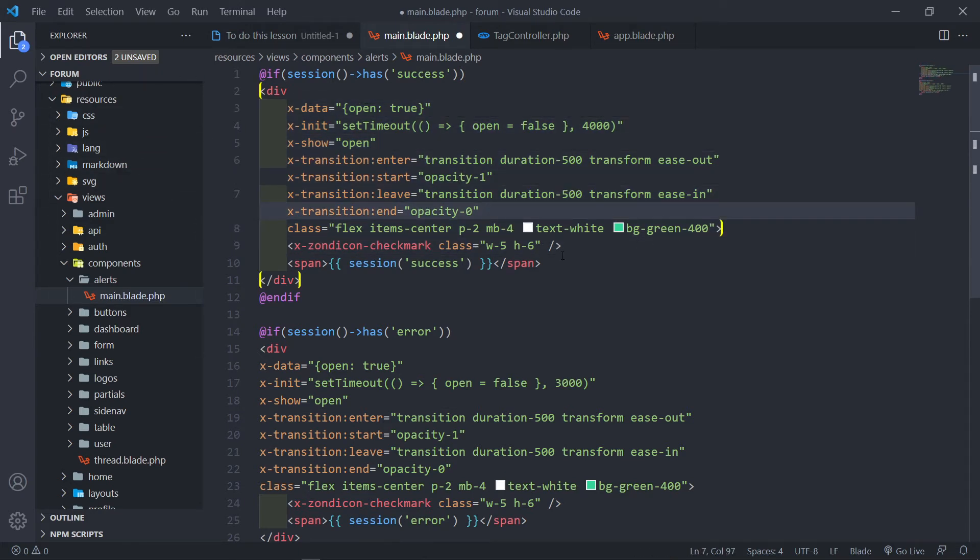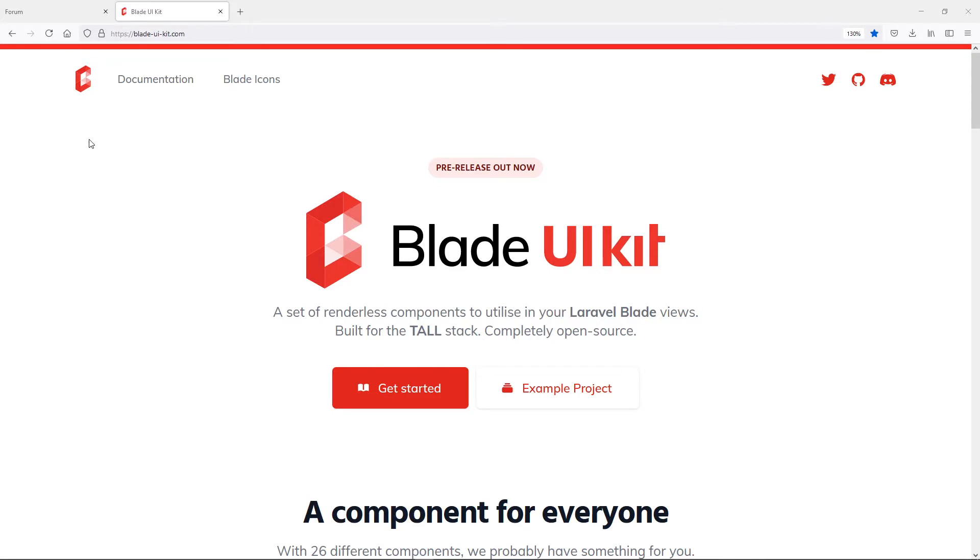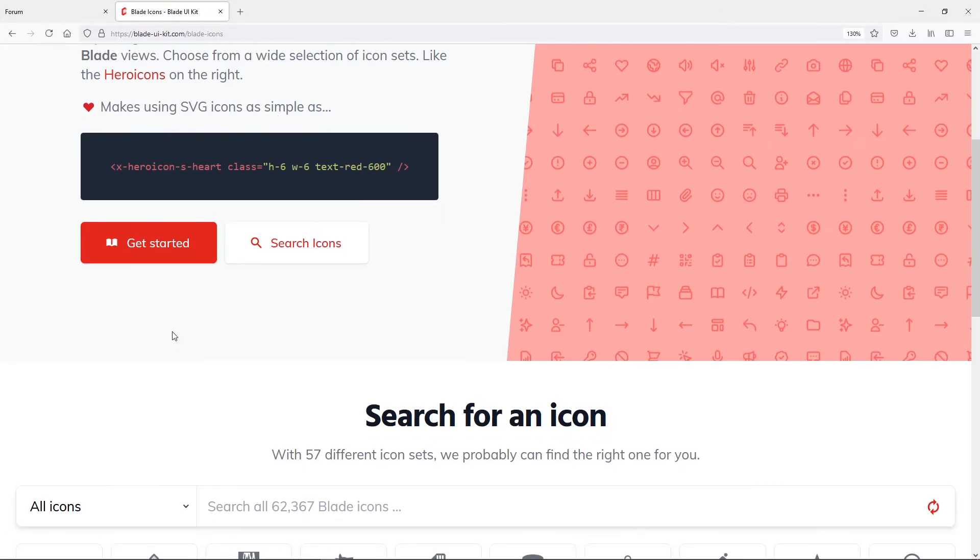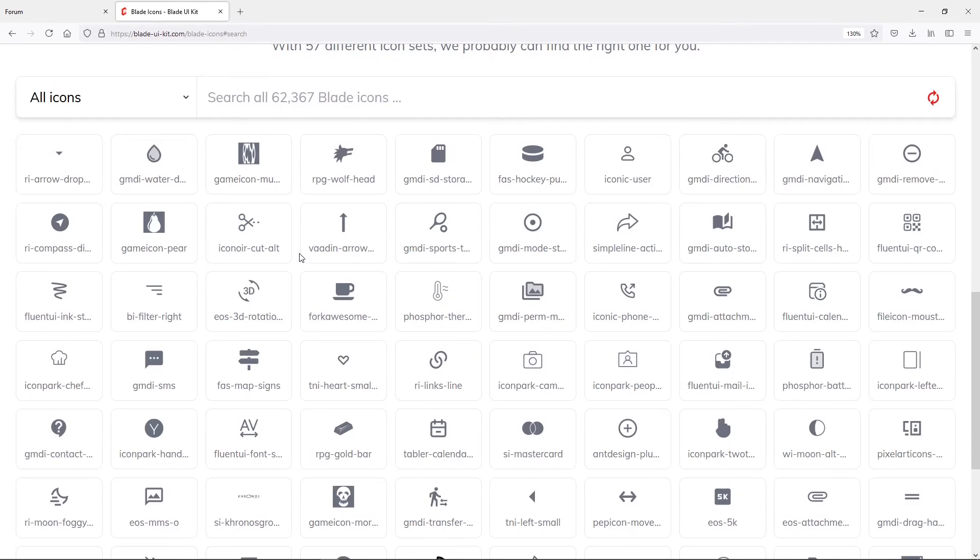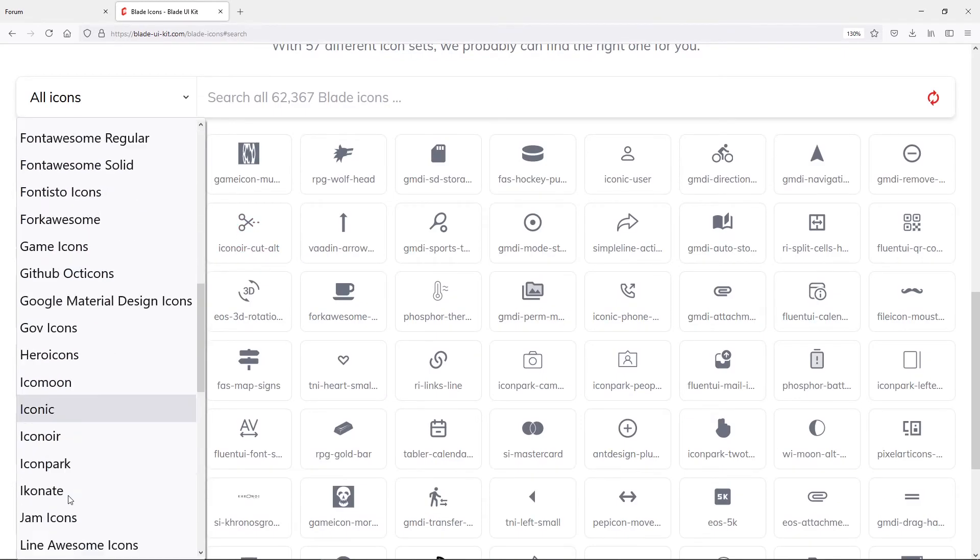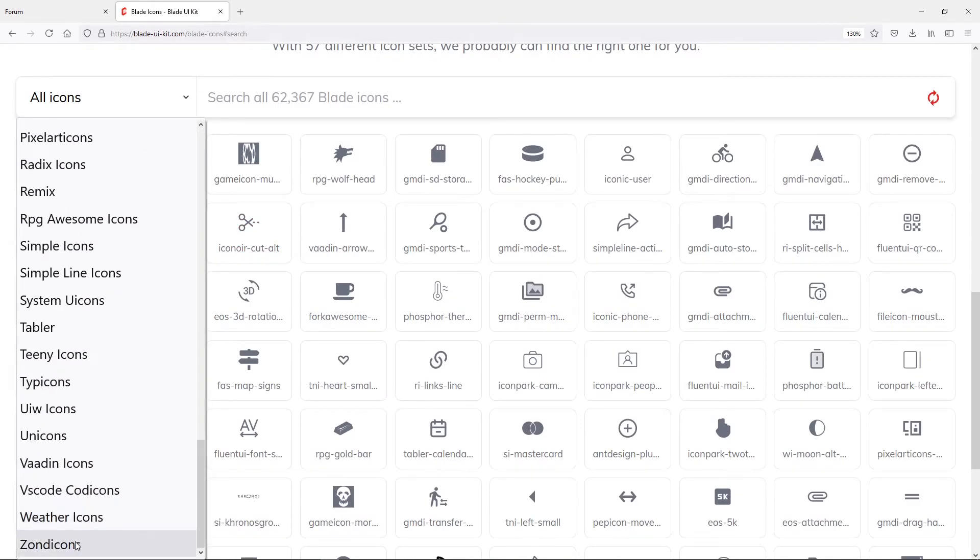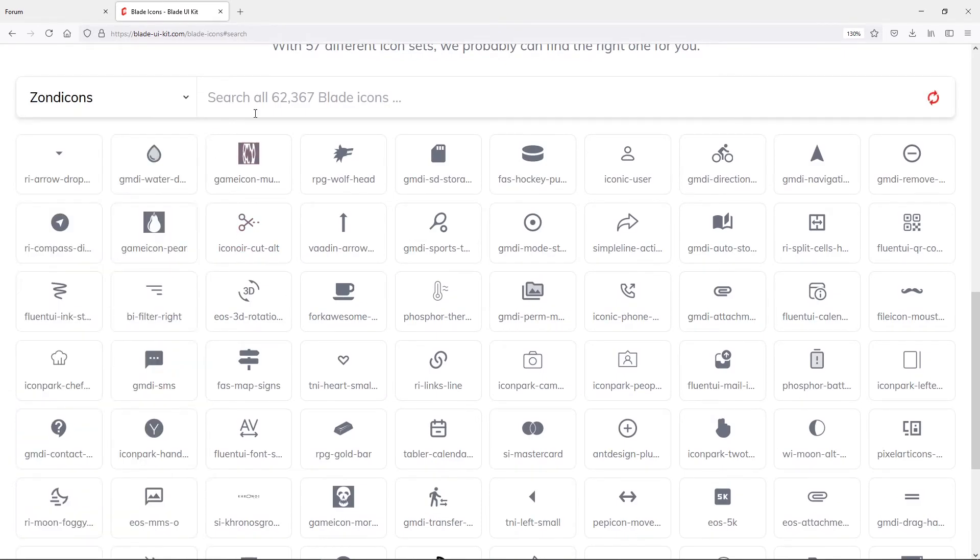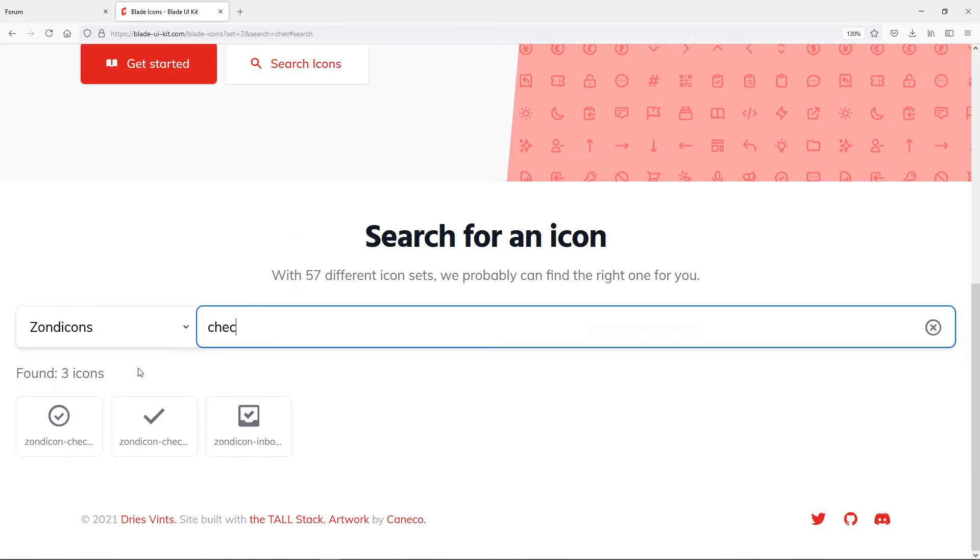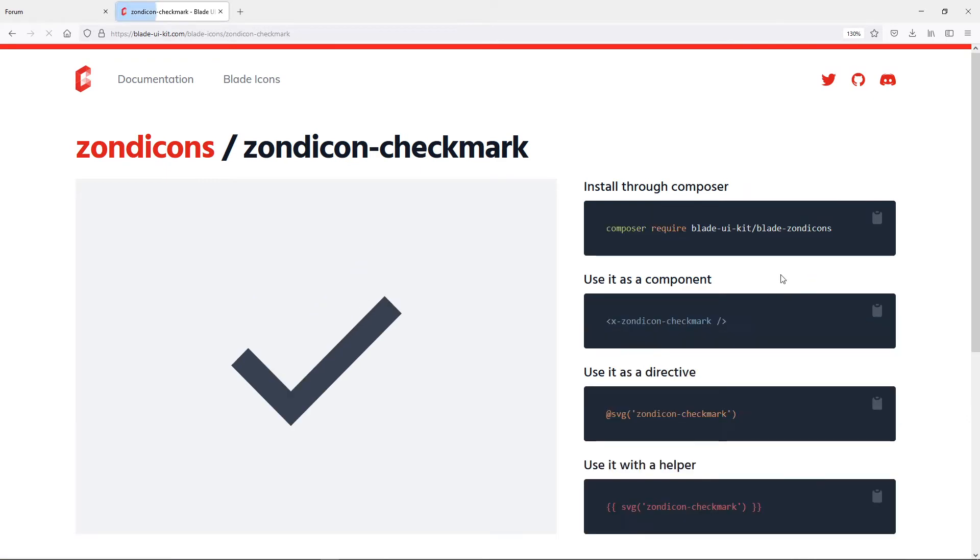You can obviously change the styling however you want. We're just going to go and get the Zond icons. Let's go to Blade UI Kit and we can go to the Blade icons, then we're going to search icons. For me I'm going to use the Zond icons and just look for the check mark. As you can see it's this mark right here.